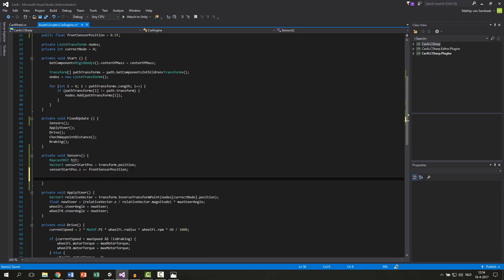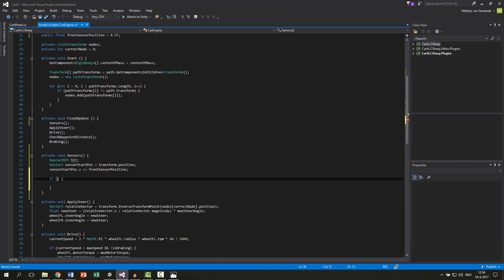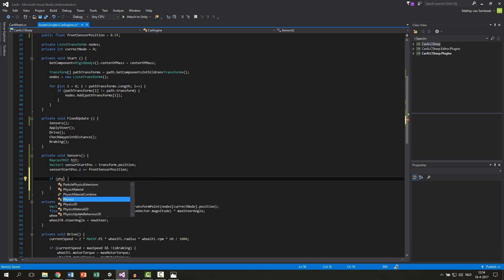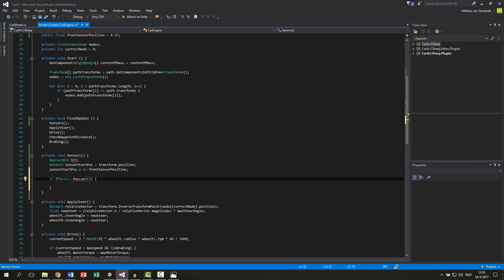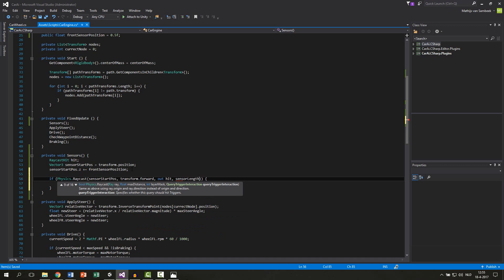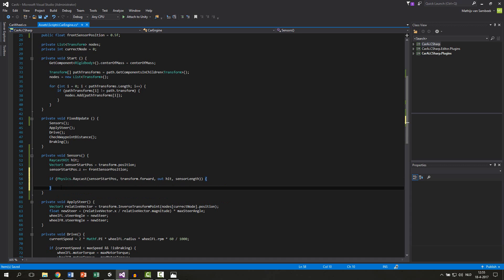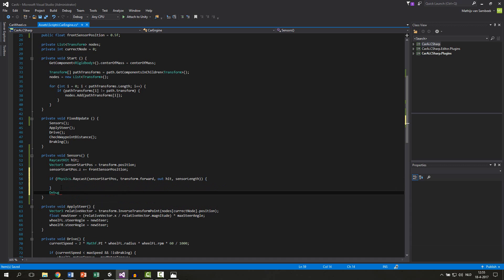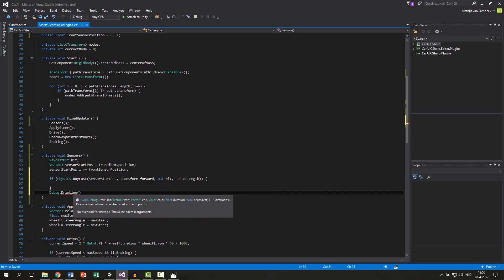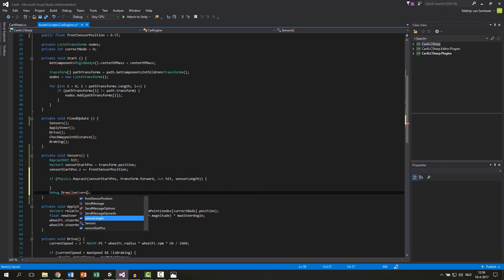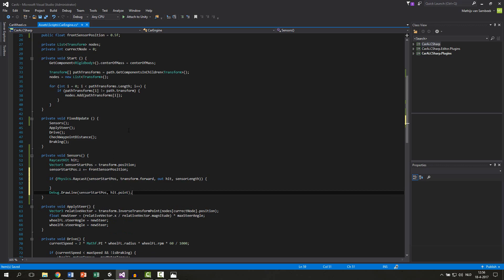We can now make the raycast. First we do it for the center sensor. So: if Physics.Raycast with the starting position of the sensor start position, then we use transform.forward of our car, we output this in our hit with 'out hit', and then for the length of the sensor we use the sensor length. This is the base for all the sensors. To see our sensor we make a debug line: Debug.DrawLine, with the start position as our sensor start position and the end position as hit.point — the point where the raycast hit something.